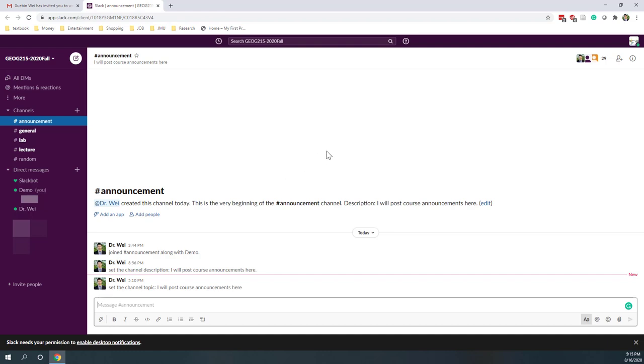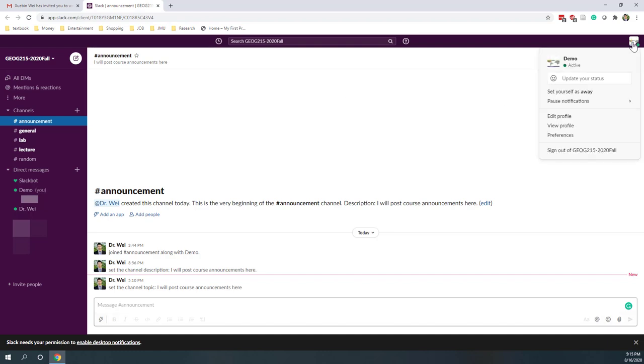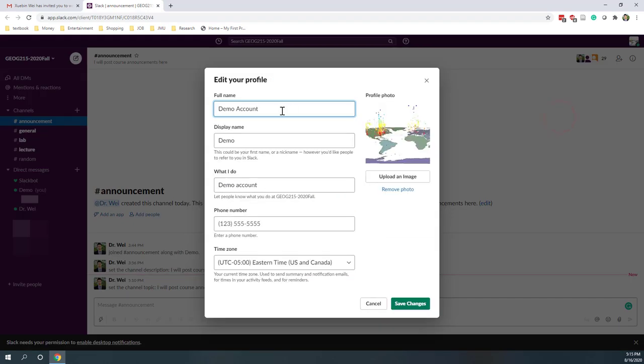Once you join the Slack workspace, please make sure that you change your name. Go to Edit Profile and change the name to match with the name on Canvas. Please remember that participation on Slack will account for 20% of your total grade on Canvas. Make sure you're using the name that matches your Canvas name so I can give you the right credits.